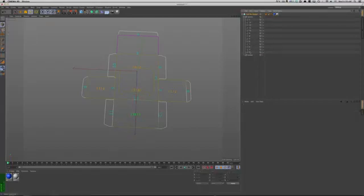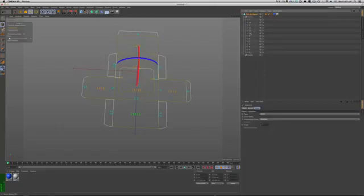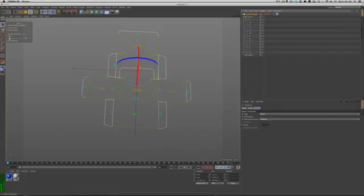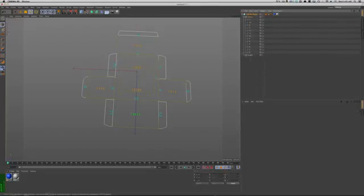By moving around the splines we can tell the tool how the folding will occur. So let's move a few splines around. Now we basically told the tool to fold these splines first and then the rest.